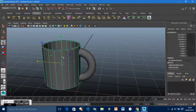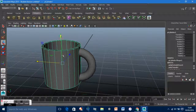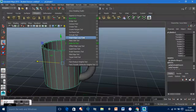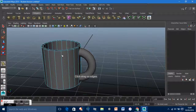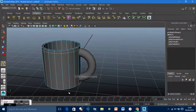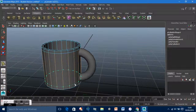So what we want to do is insert more edge loops first, to give it more of a defined shape. Go to Insert Edge Loop Tool and create one here and one here.